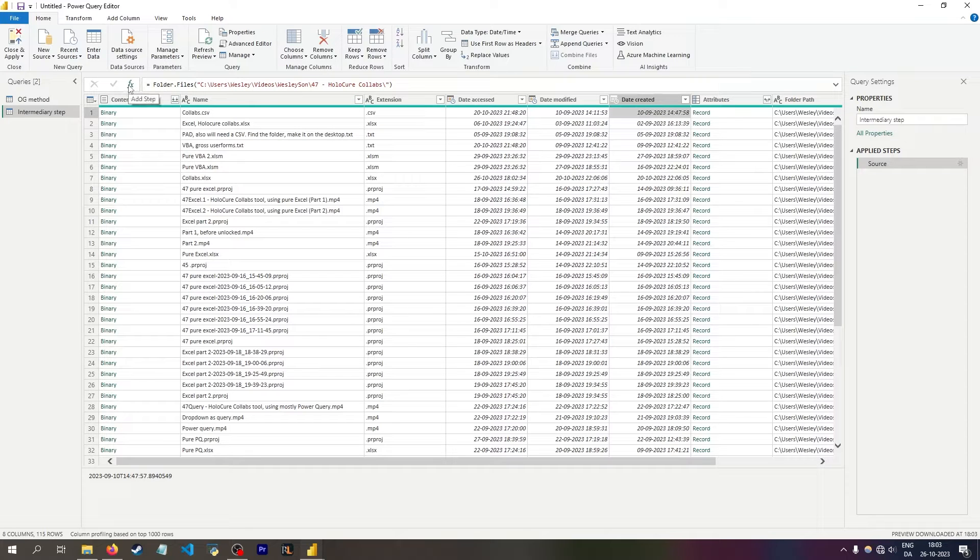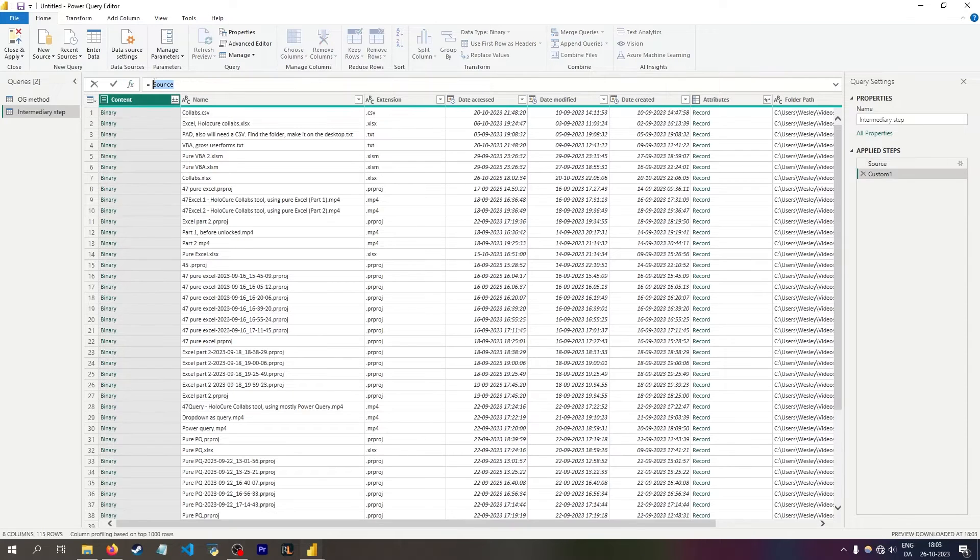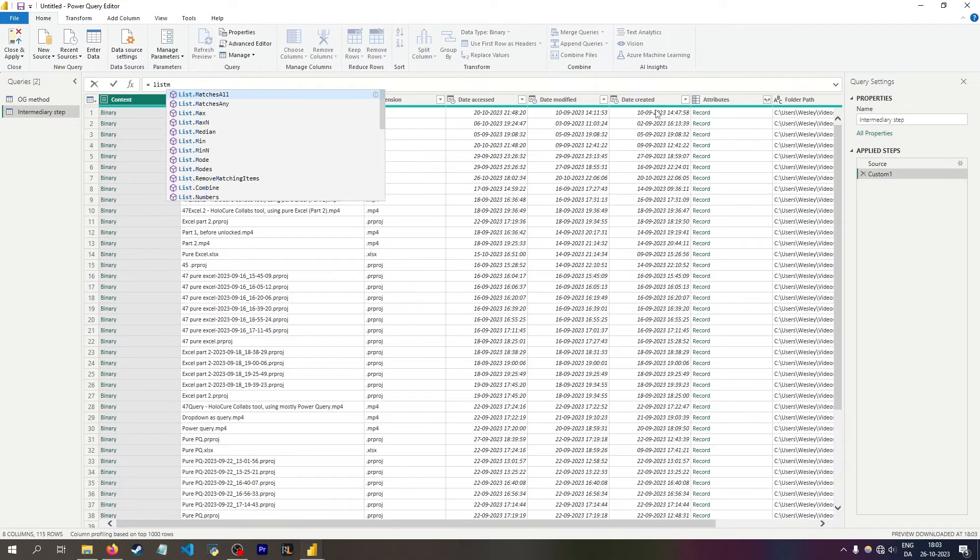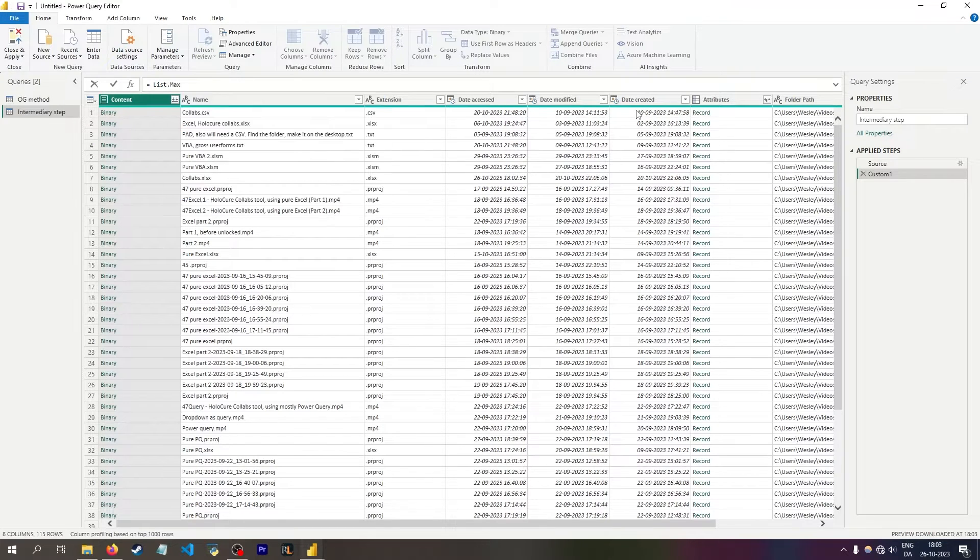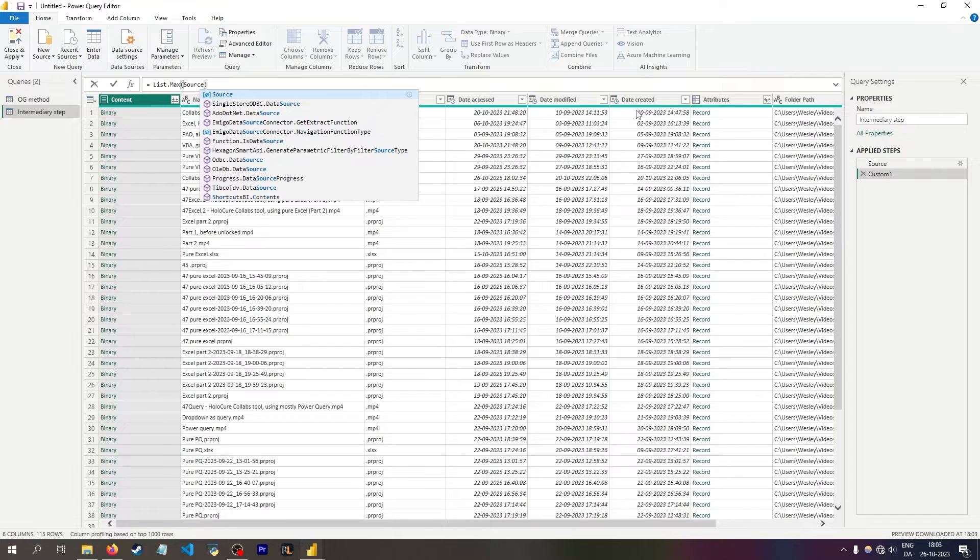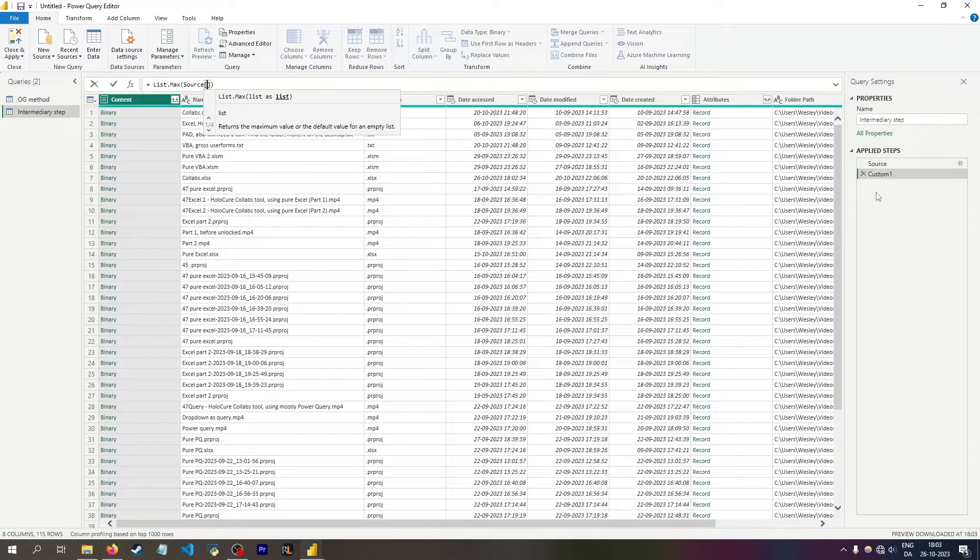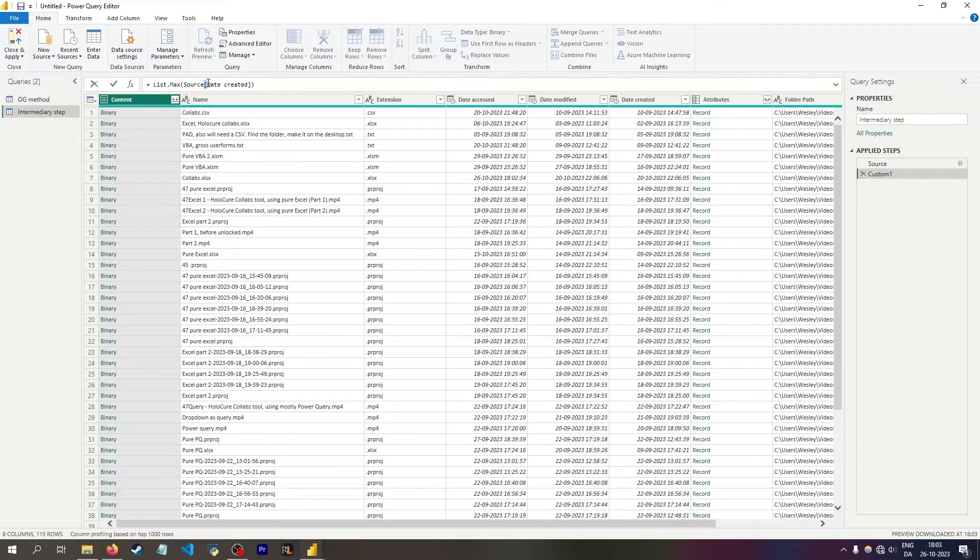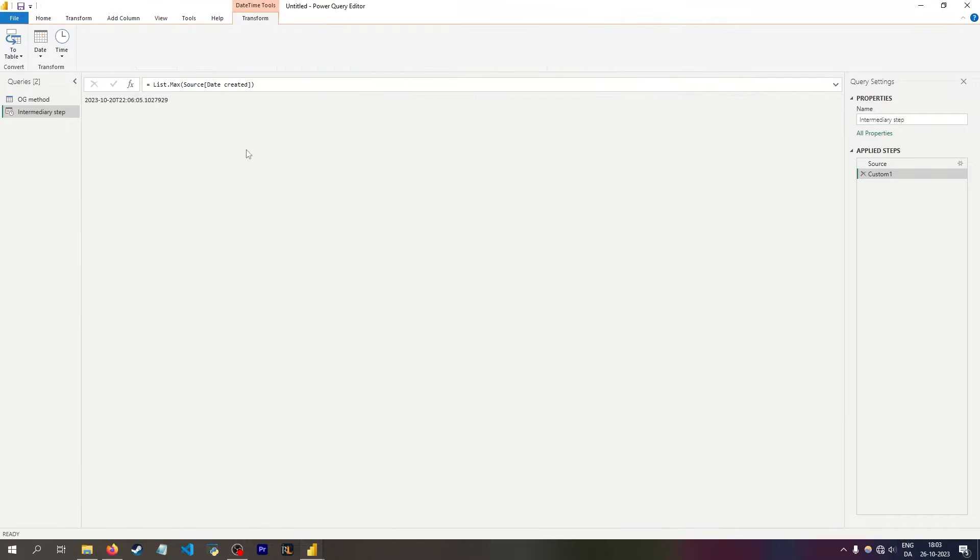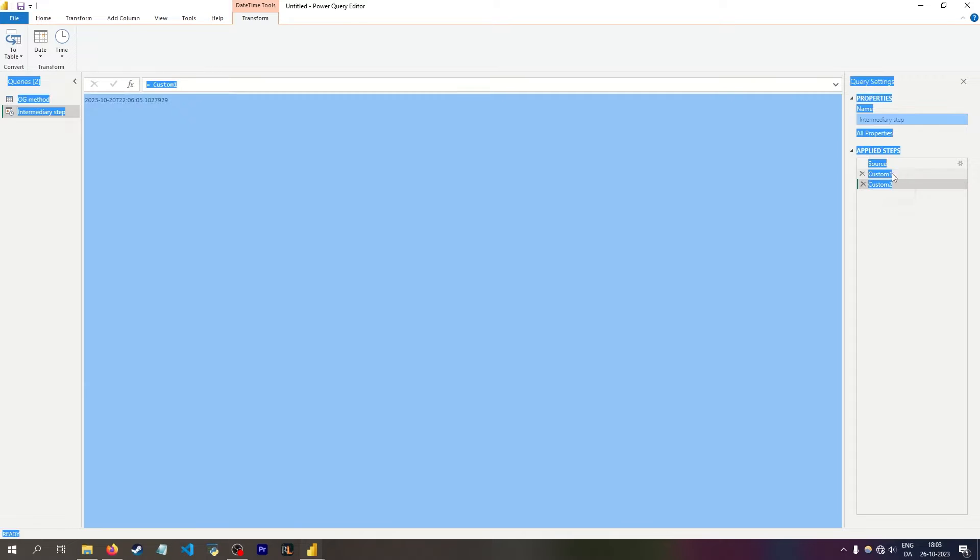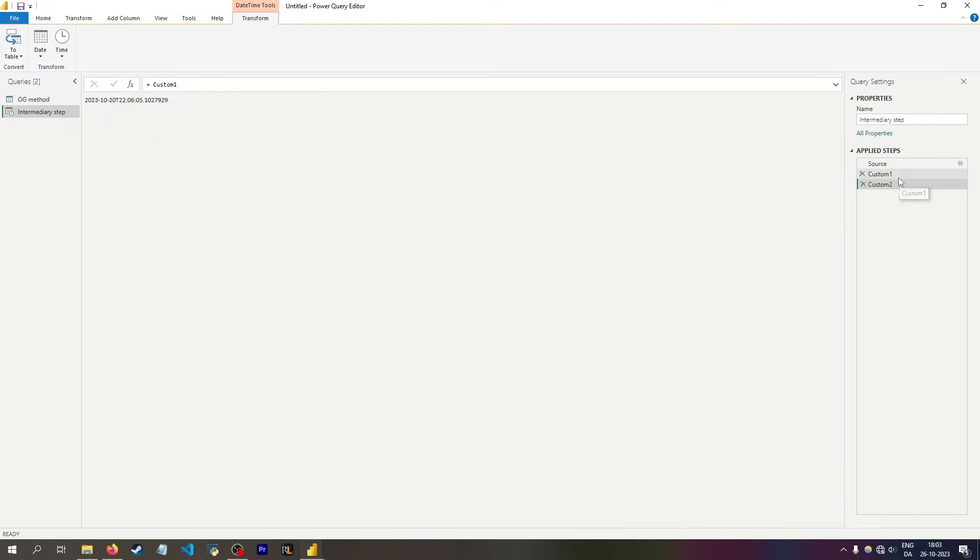And here I don't want the source, but I want to use the list max function because I can convert this column into a list. So I'll say I want to go into the table source, which is my previous step, and then into the column called date created. And because I'm within the square bracket syntax, I can have a space without needing to do the hashtag quotation mark. Now I'll get one single value, which is a date time. And I can then make a new step, which will then refer to the intermediary step, which I should rename.